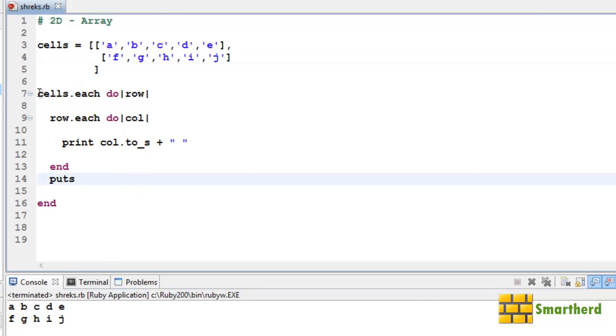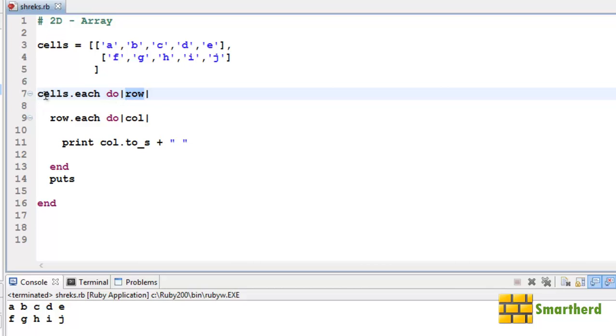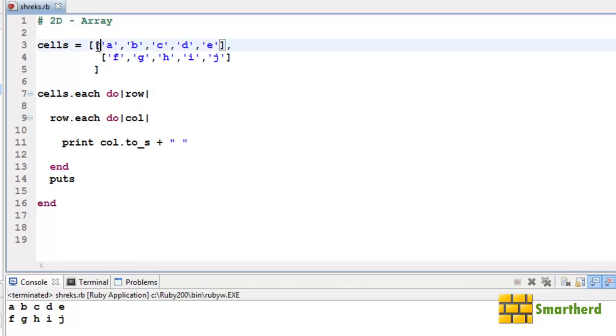Now let me explain what I have done in this loop. This cells.each do row - this iteration will go for only two times. In the first iteration the row value will be zero. So for zeroth row we are accessing each element in the second row.